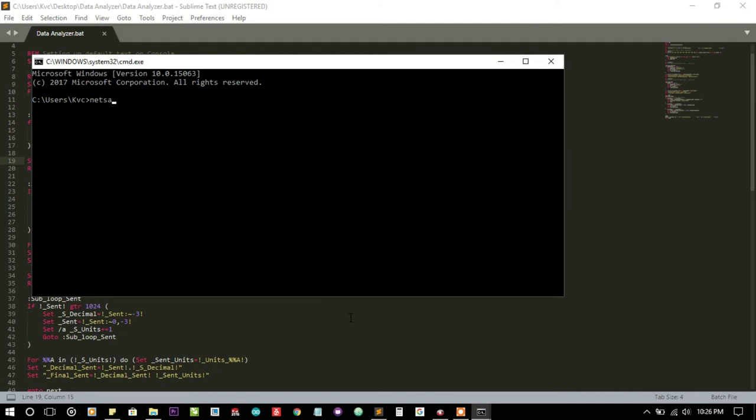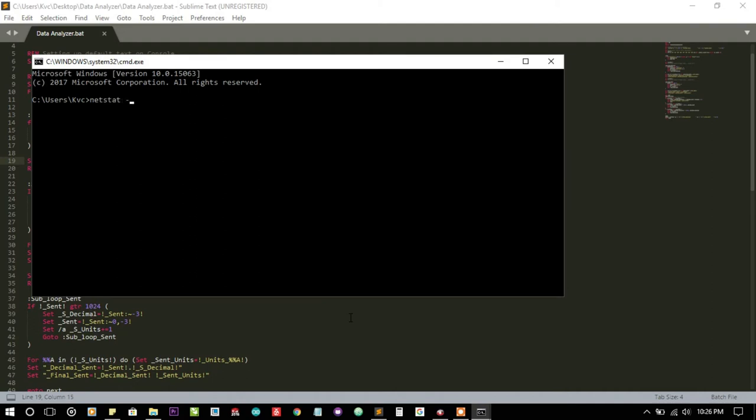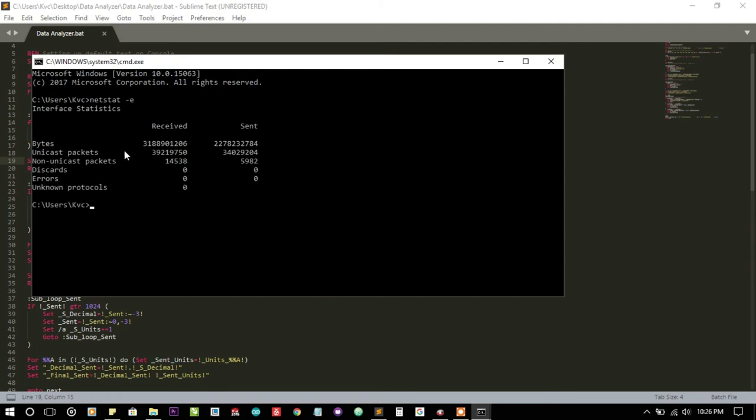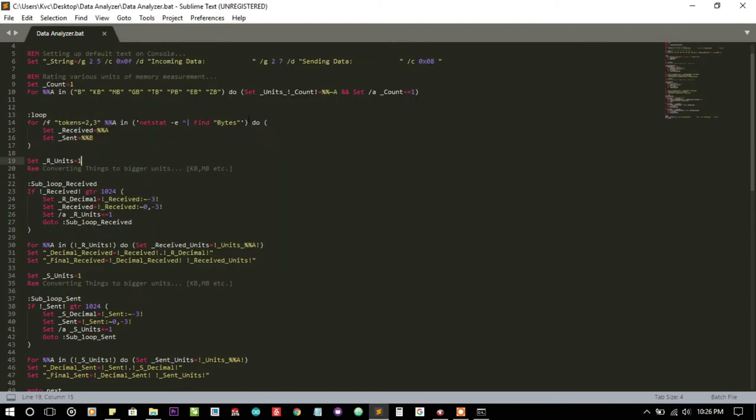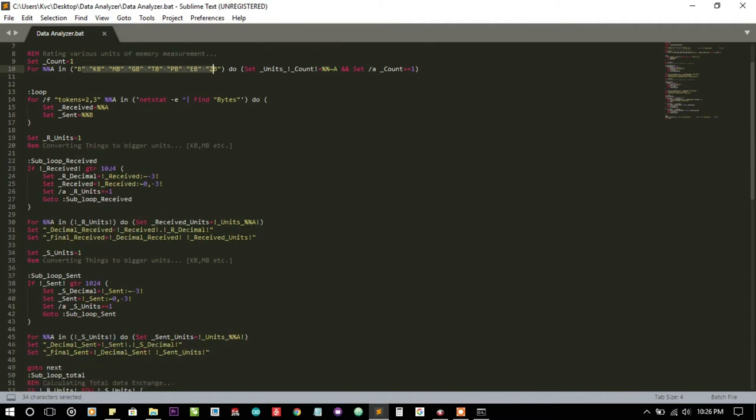The netstat command is not giving me the information in kilobytes or megabytes, it's giving the information in bytes. So we have to convert the bytes into the scale we want.